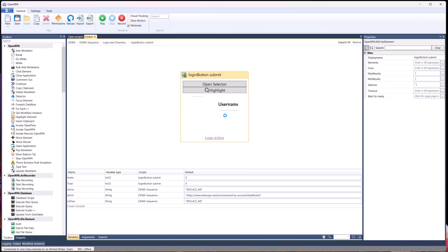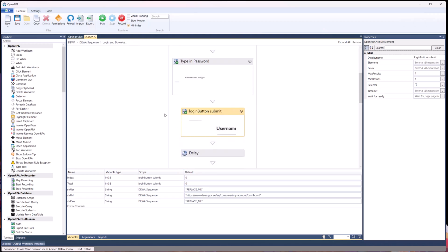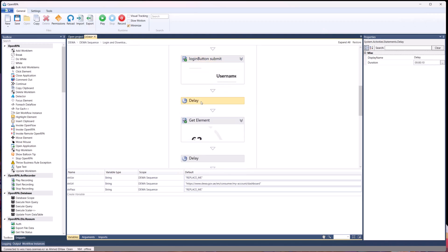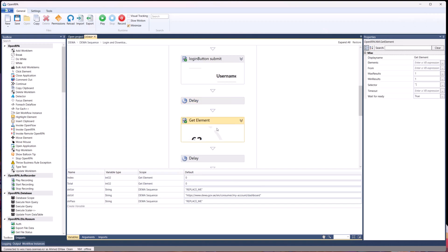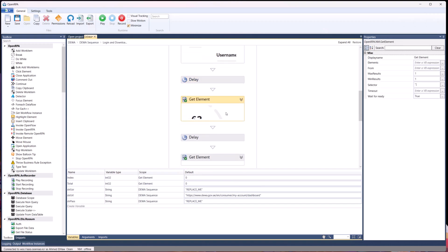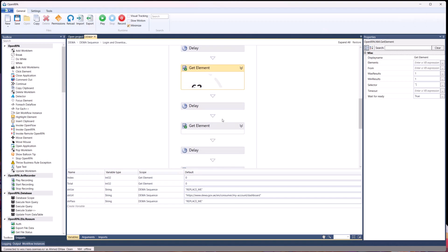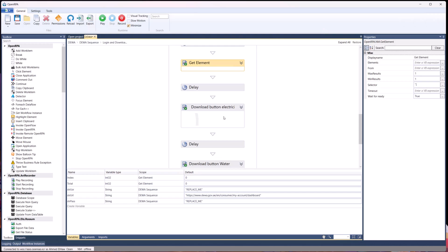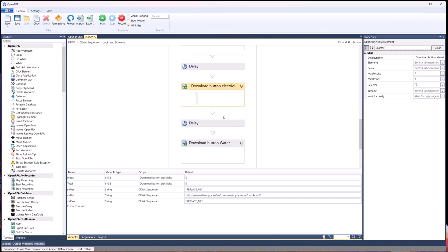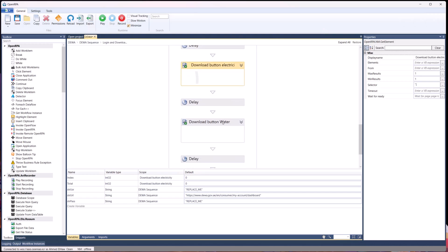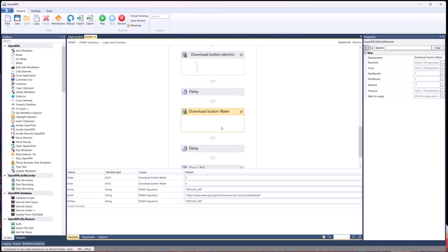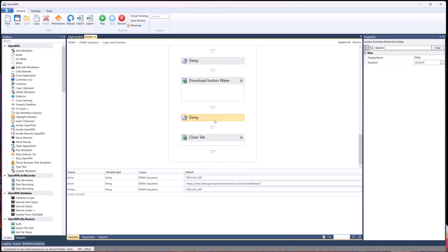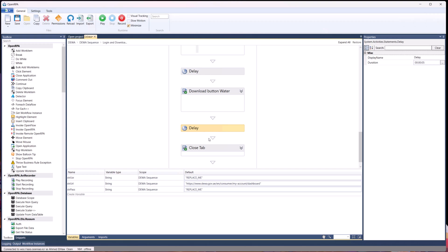Then it proceeds to clicking submit button for the username password. It adds a delay. This is very important because of the race condition. You might want to wait for the browser to load. And then it starts by getting the elements you wish. Again, some delays in between, and then the download buttons you've seen in the demo. Again, another delay, very useful, and then finally close the tab of Chrome.